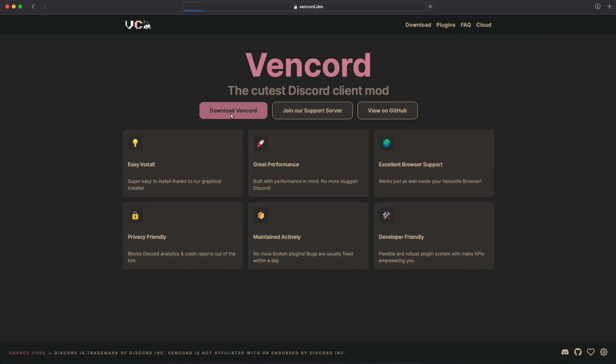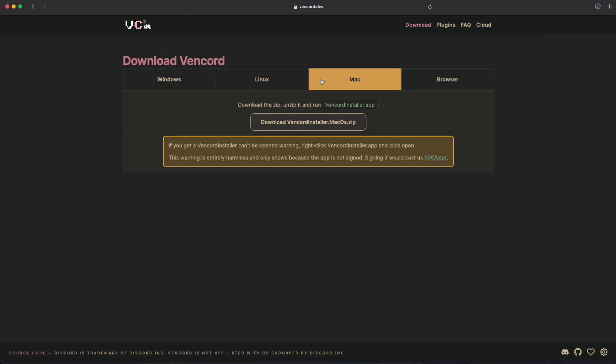Once you're here, just click on Download Vencord, then select the version for your operating system. I'm on macOS, so I'll be selecting the Mac version, then just click on Download Vencord Installer.